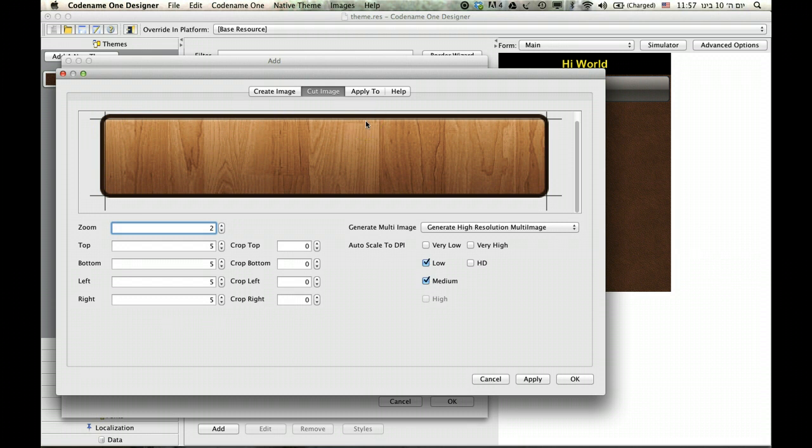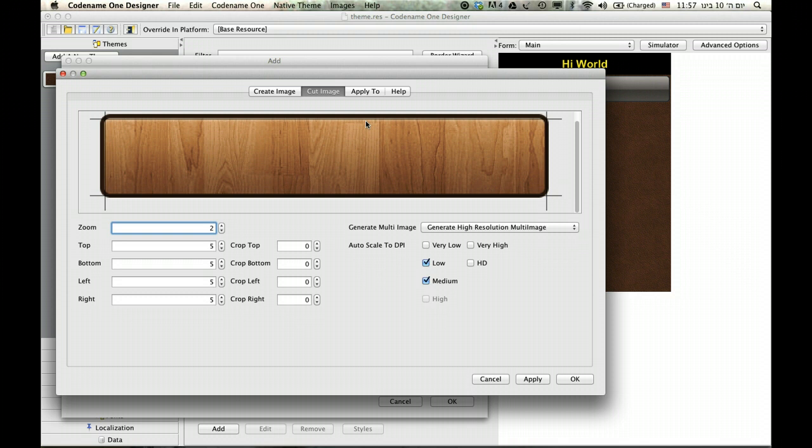Notice I said tile and not scale. Because tiling is far more efficient on all devices than scaling. Scaling has its advantages but tiling has other advantages.